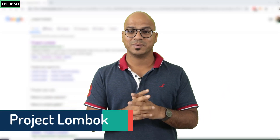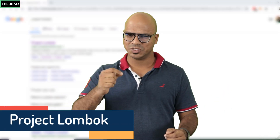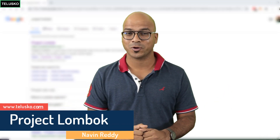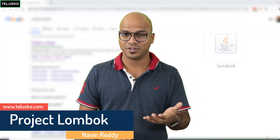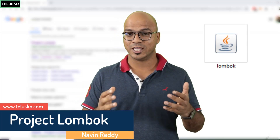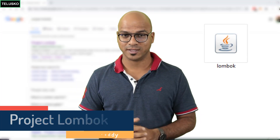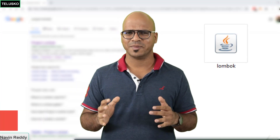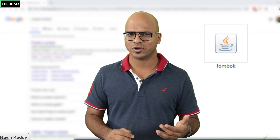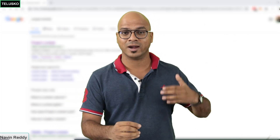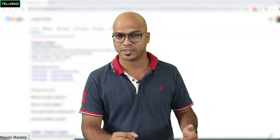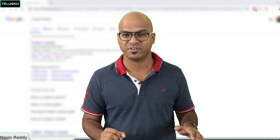Welcome back everyone. My name is Davin Reddy and in this video we'll talk about Project Lombok. Project Lombok is basically a library which you can use in your Java project. It doesn't matter if your Java project is a standalone project or an enterprise project - you can use it everywhere.